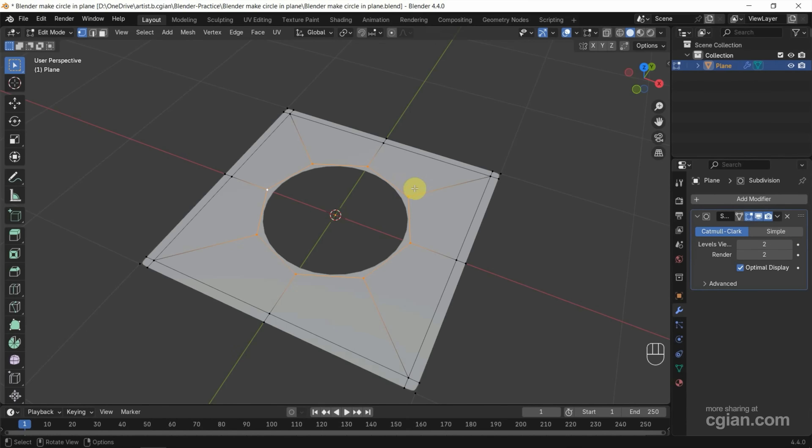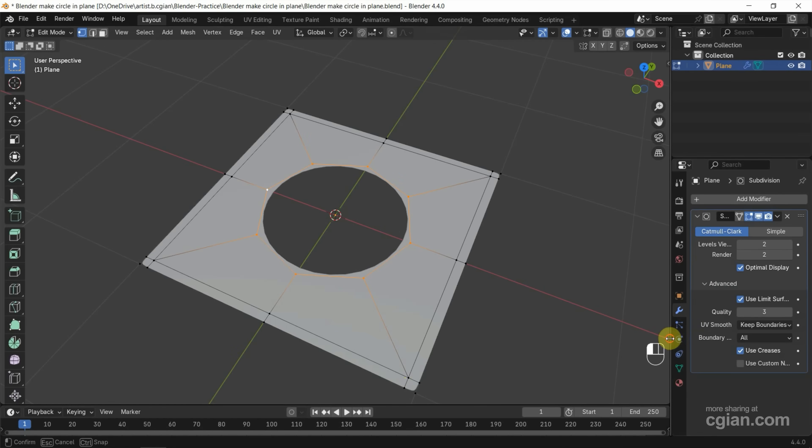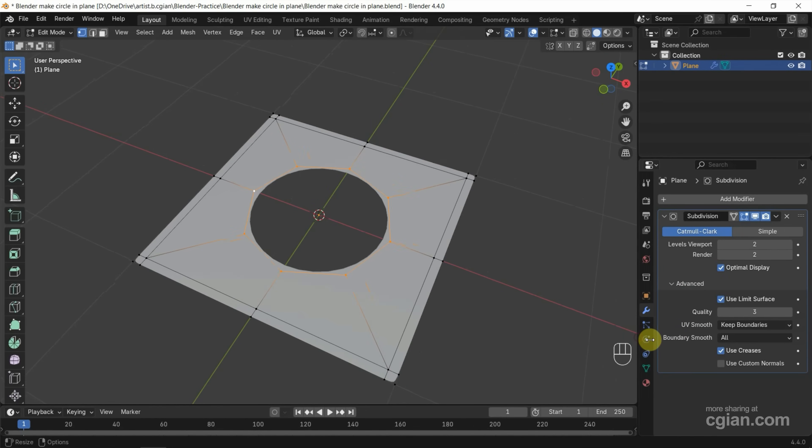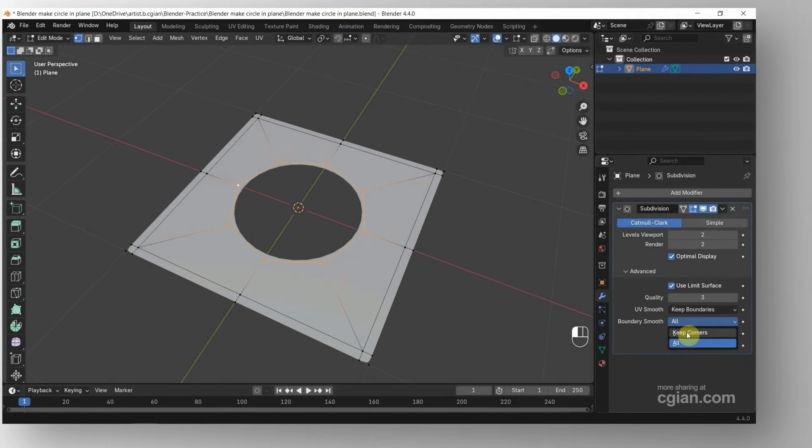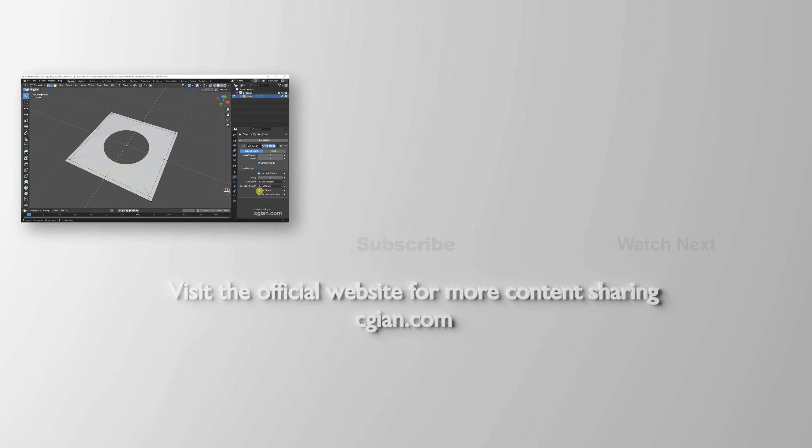So this is a circle hole. If we want to keep the corner sharp, we can go to Advanced and go to Boundary Smooth. We can change it to Keep Corners. So this is a sharp corner.